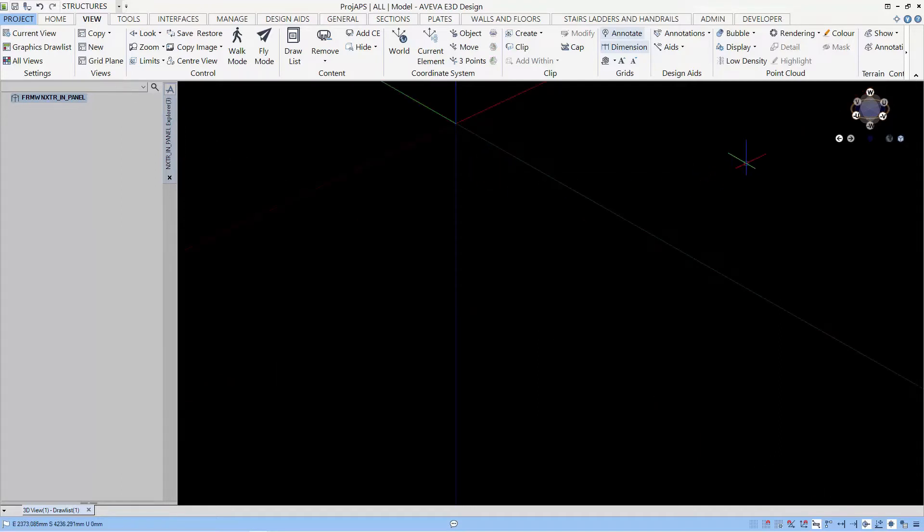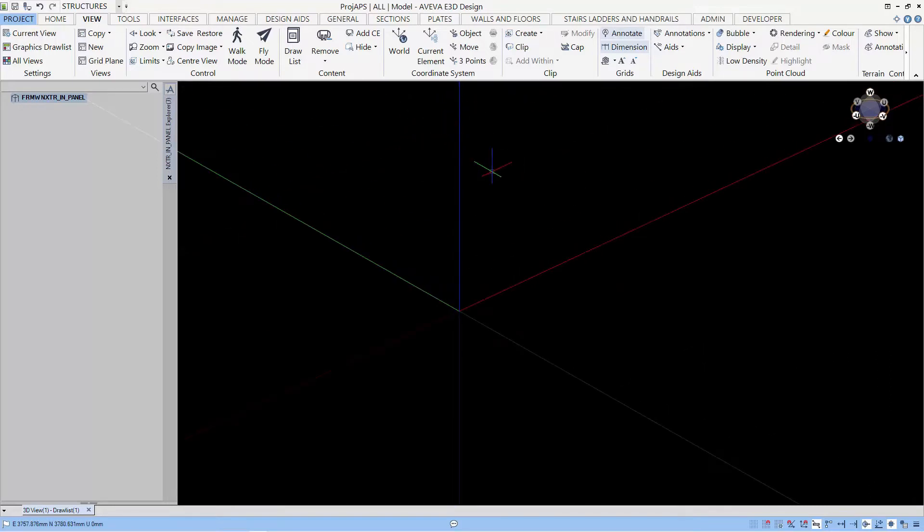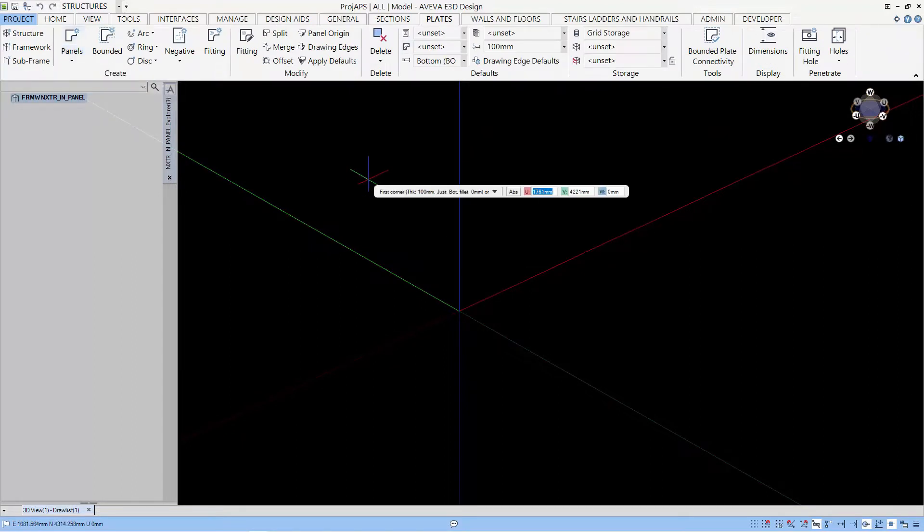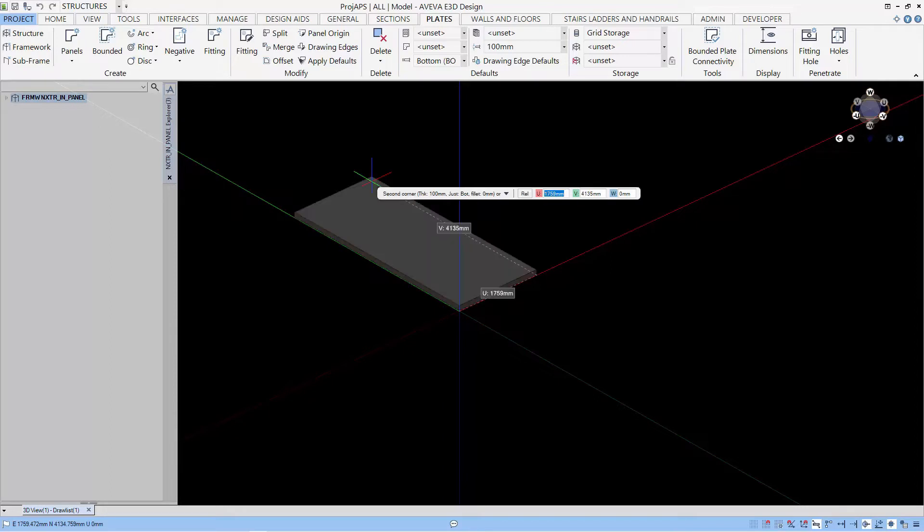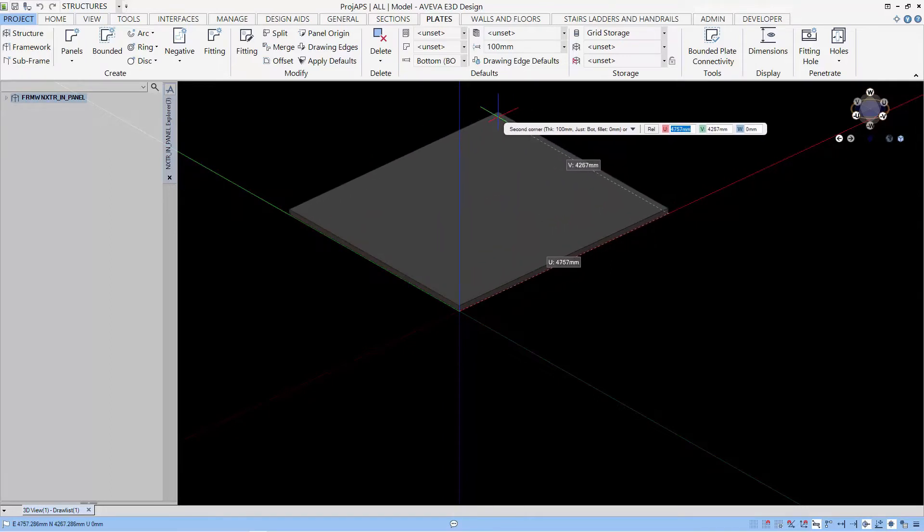So you can see that the power compass has changed to UVW. Let's start by creating a rectangle panel. You can see that the coordinates are now UVW, so let's start by putting in the coordinates for the start point and the coordinates for the end points.